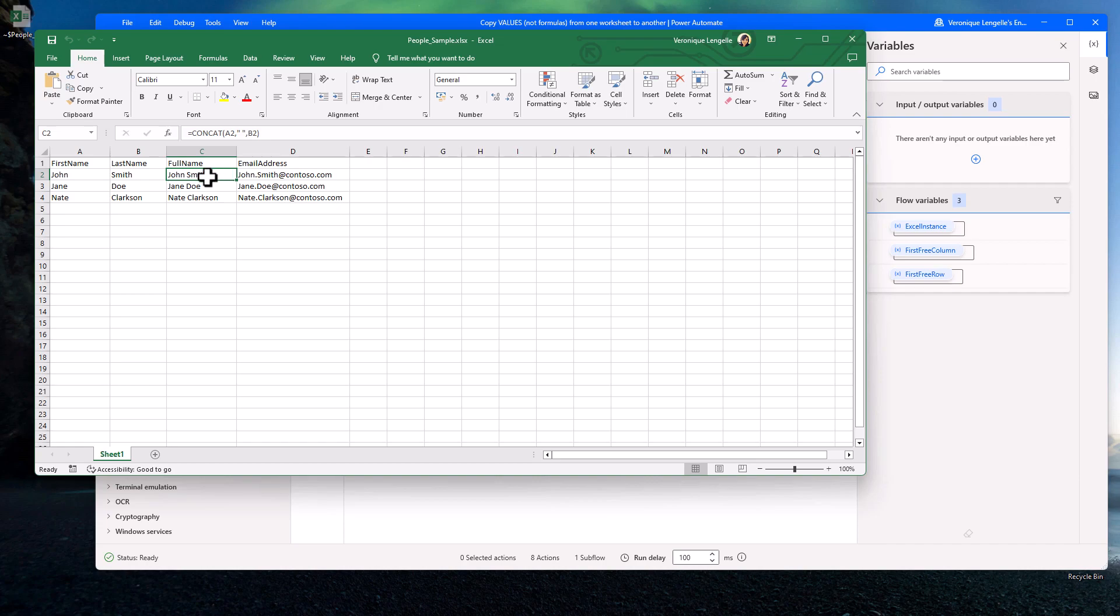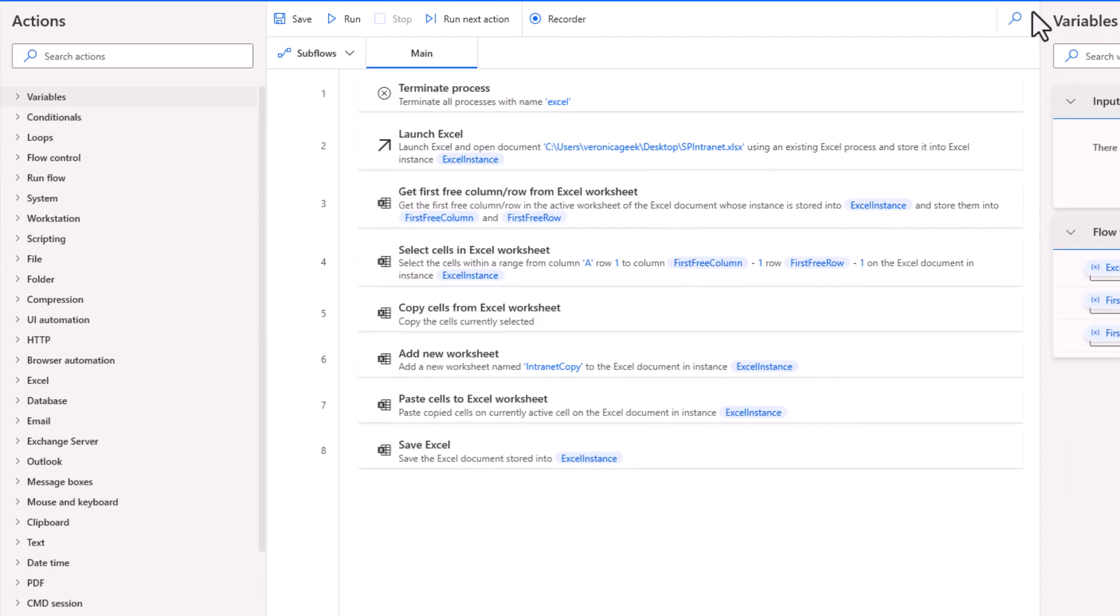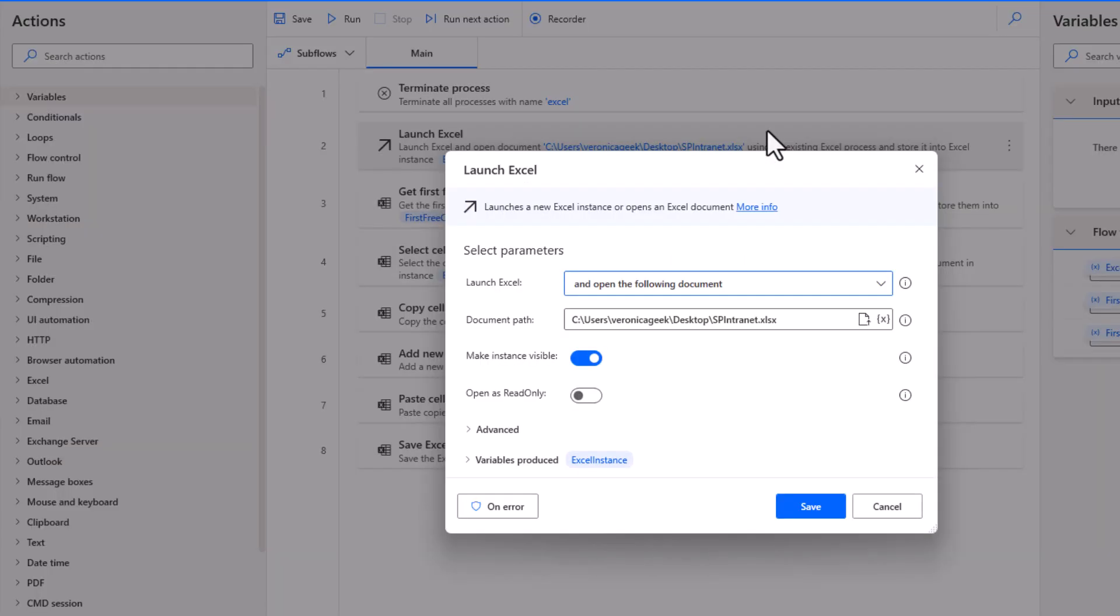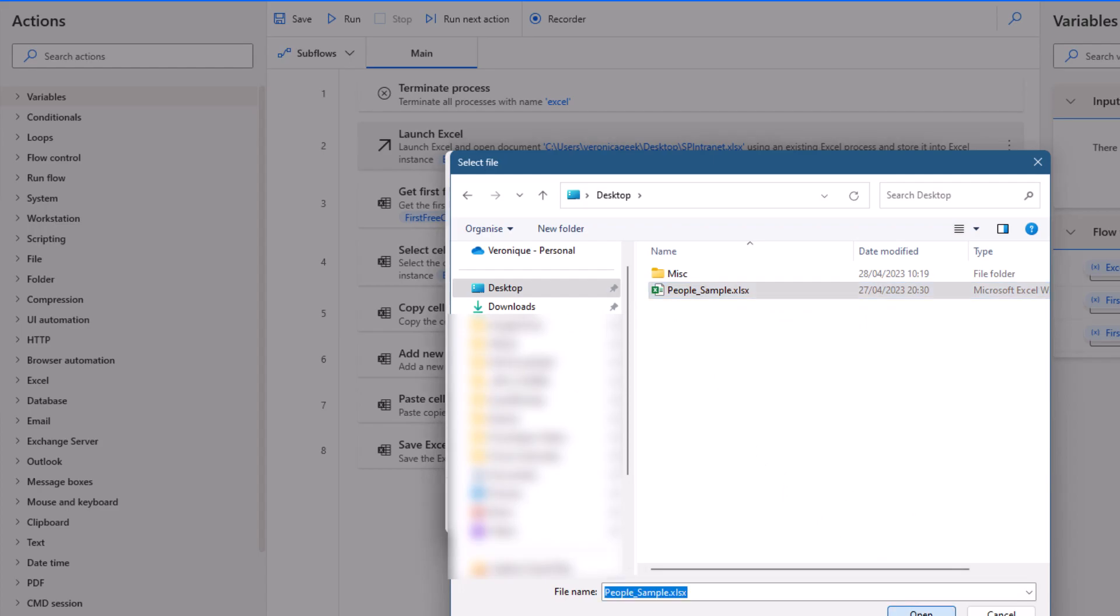For that specific case, we are just concatenating the first name and the last name. And then for the email address, we have another formula where we add the domain at the end. Let's change the file that we are going to work with and browse for the document path.